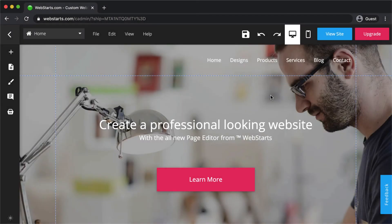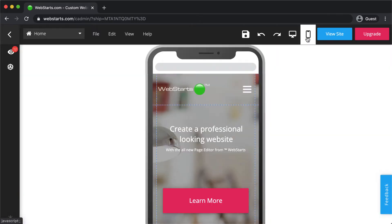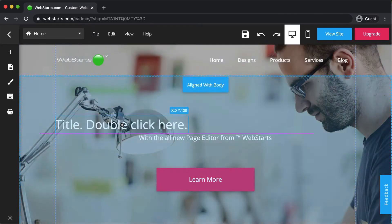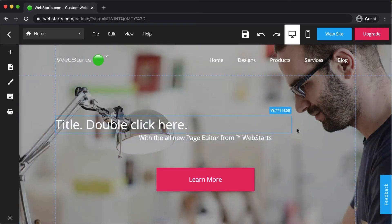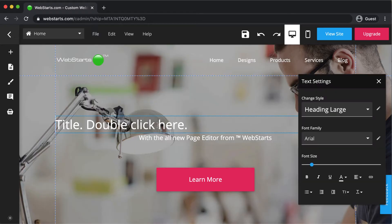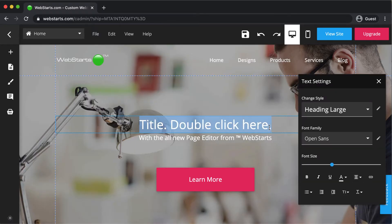This is Web Starts. It's everything you need to create a custom website that looks great on desktop and mobile devices. Web Starts is easy to use — you don't need to know any code. Simply drag and drop text, images, and anything else where you'd like it to appear.